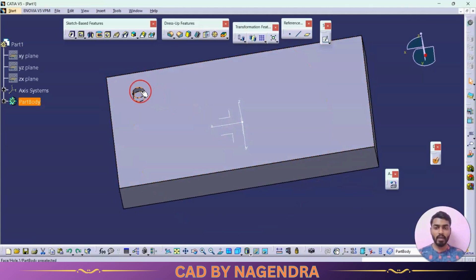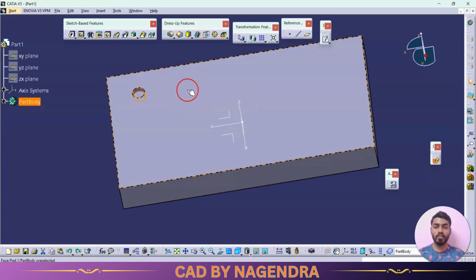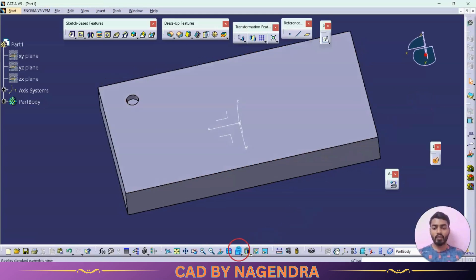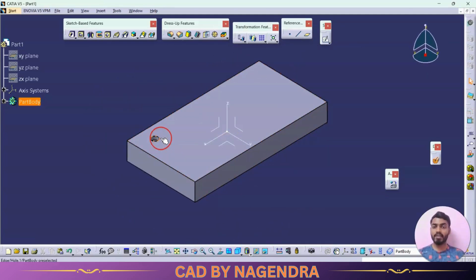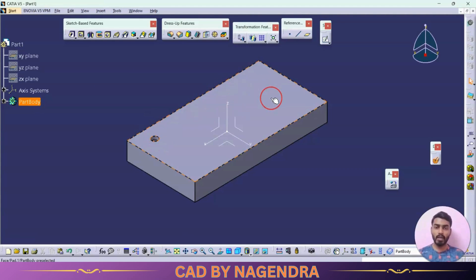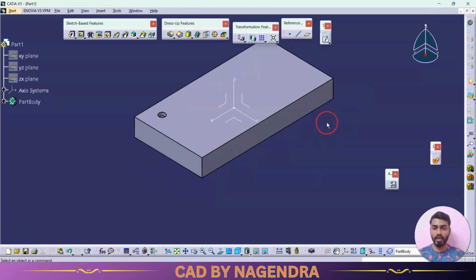We need to change the parameters — diameter 20 and depth 10 — from hole to hole. In such cases we can use the Power Copy option. If we have one particular shape and want to use it multiple times but with different parameter values, we go for Power Copy.